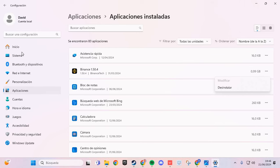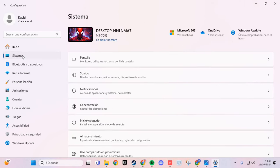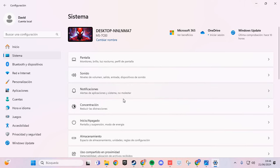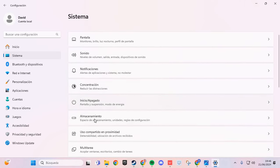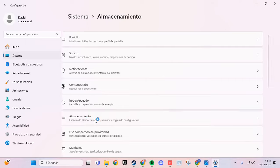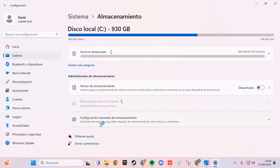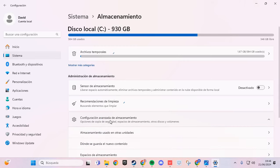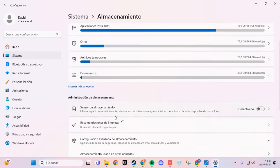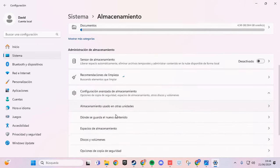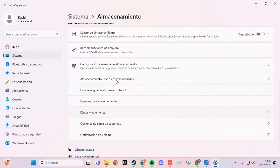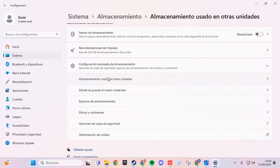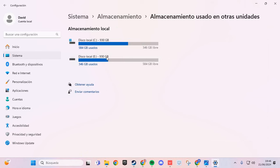This is the first fix. We are going to the system, here we are going to the storage, and in storage we go to the advanced configuration.